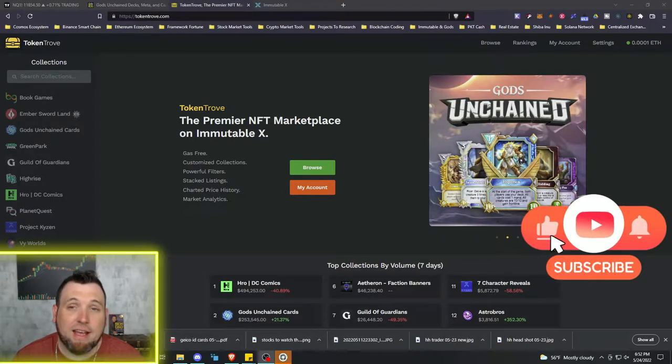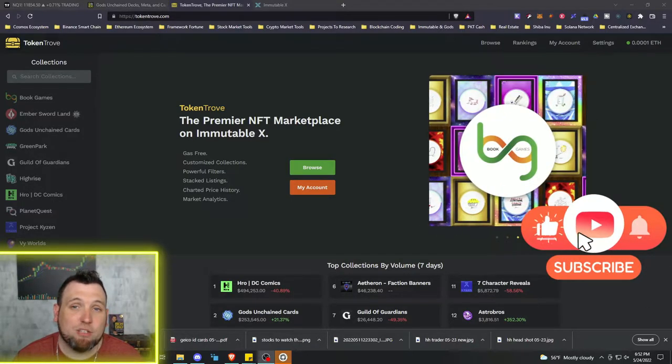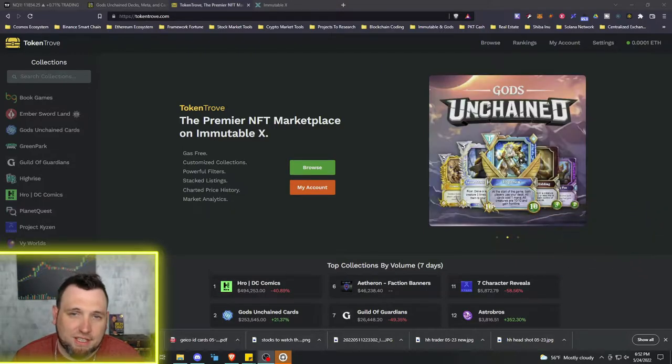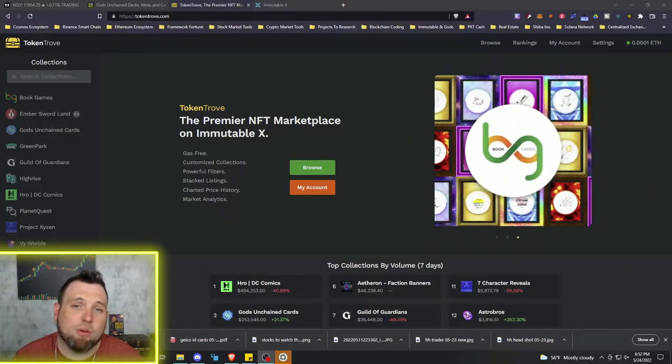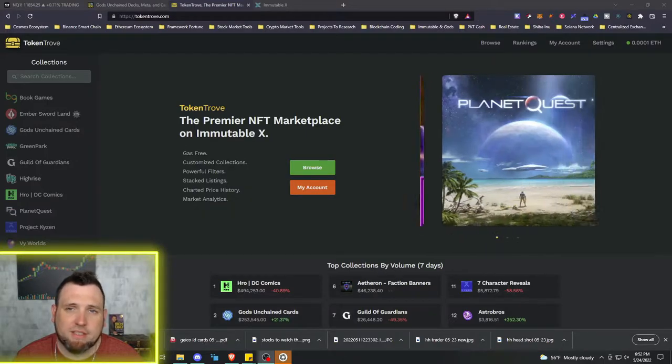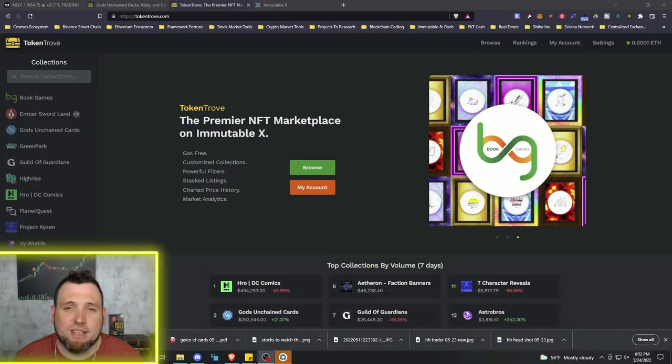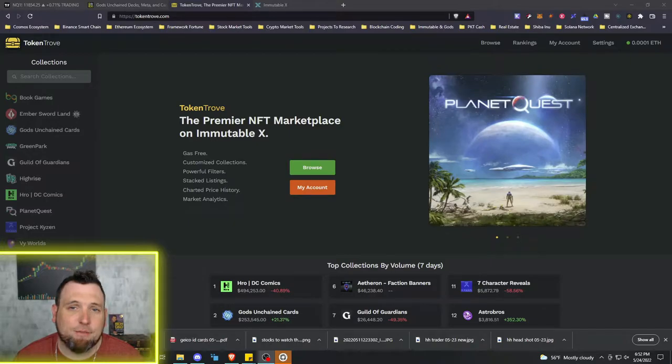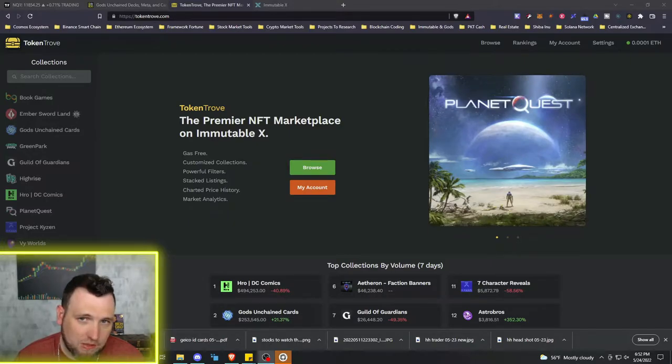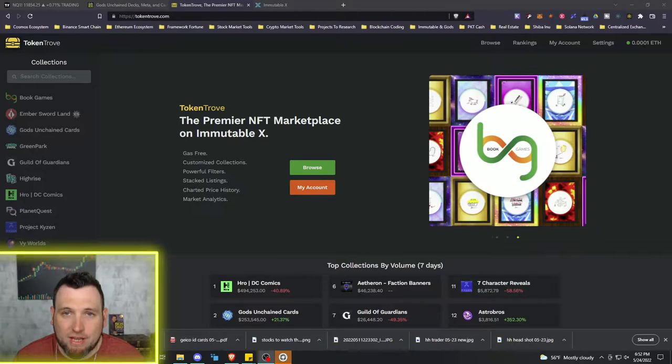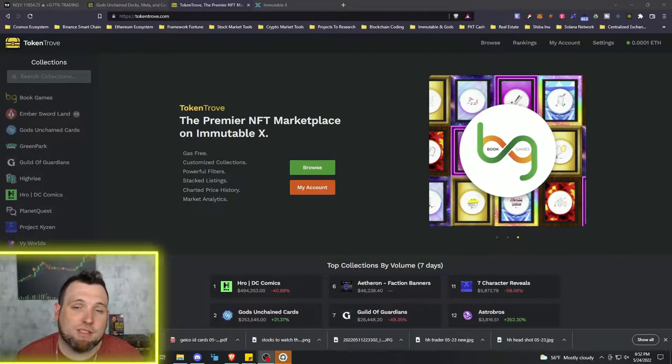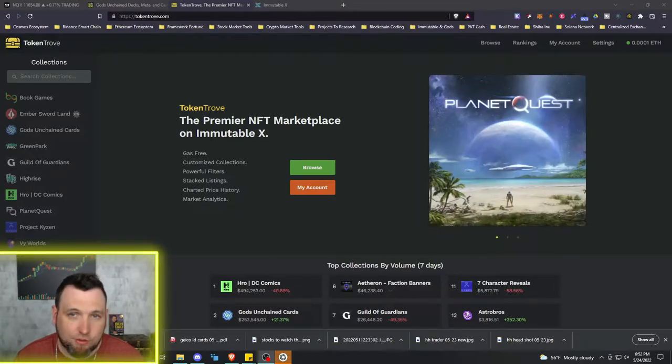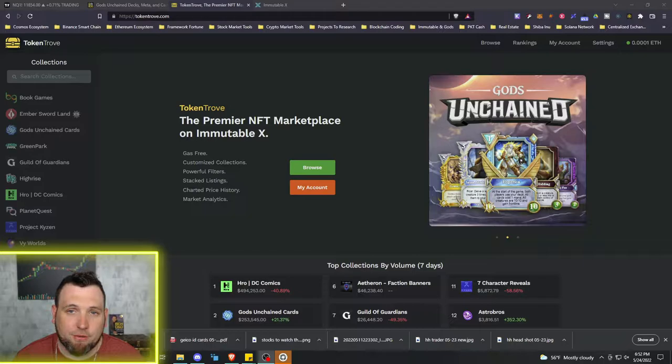I've made some pretty nice Gods Unchained NFT trades in a quick amount of time, but we'll talk about that and how to utilize Token Trove, which is a NFT marketplace powered by Immutable X. If you don't know what Immutable X is, it is a layer two built on top of Ethereum that is a full NFT marketplace as well as developmental project where multiple projects can be made on top of it, including the layer three Gods Unchained.